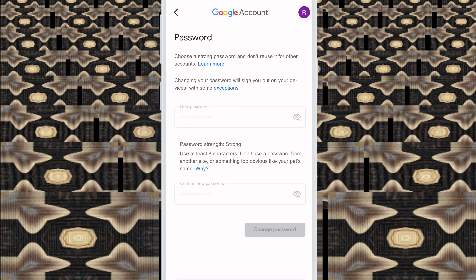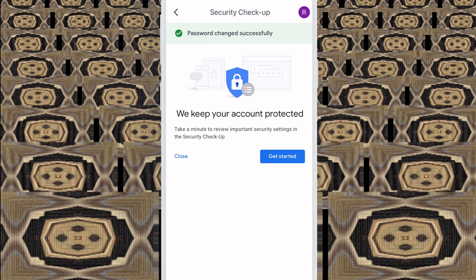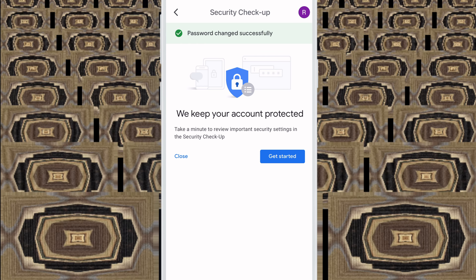Change Password. Okay friends, you see here 'Password changed successfully.' Now just click Close or Get Started. If you want to add your phone number or a recovery email, click Get Started. If you don't want to add your recovery email or phone number, just click Close.